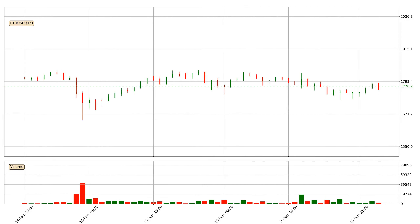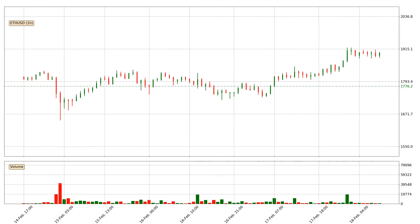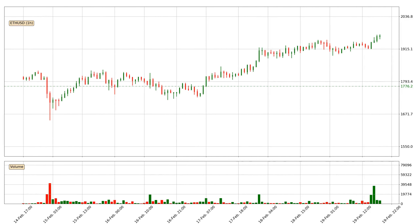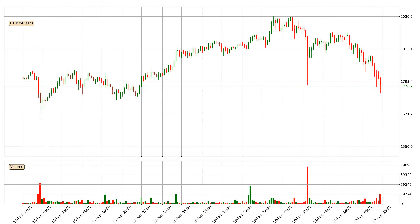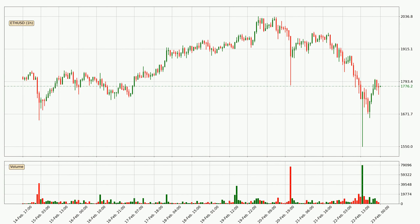Hey fellow crypto enthusiast, welcome to today's quick trend analysis. Let's get started. In this video you will see in which direction the price of Ethereum has moved recently. Additionally, you will find out what the technical indicators EMA, Divergence, Stochastic RSI and MACD are predicting about its price and future movements.